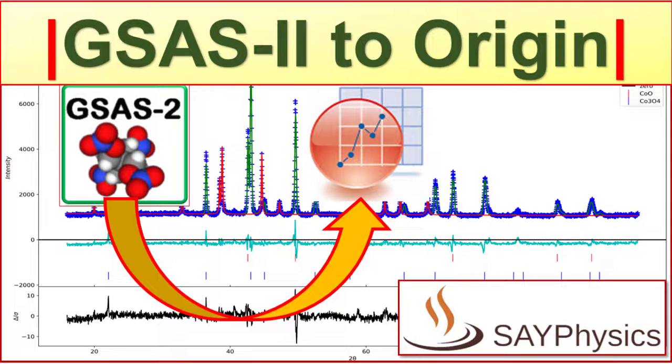In this video we will discuss how to export data from a finalized GSAS-2 project and plot it in Origin Pro.